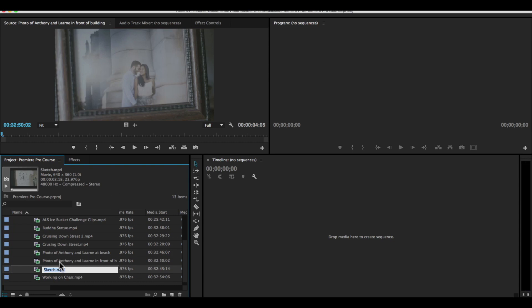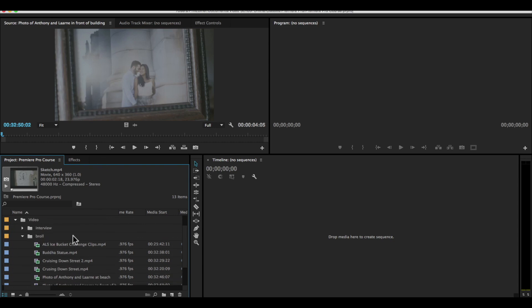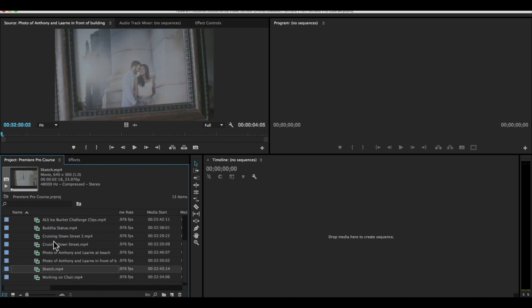So it depends on how much you want to get involved with renaming. Sometimes I won't rename files. Sometimes I will. It just depends on how big the project is.